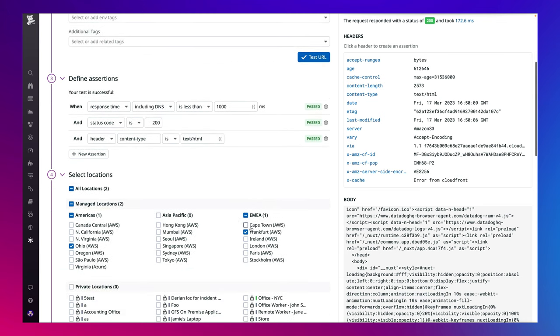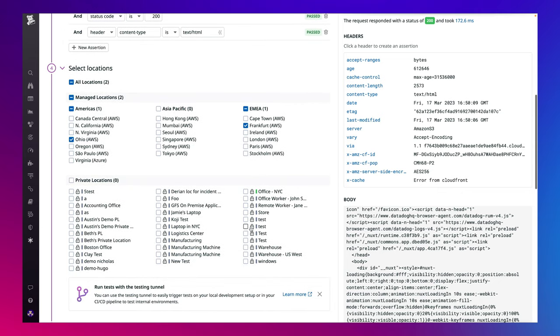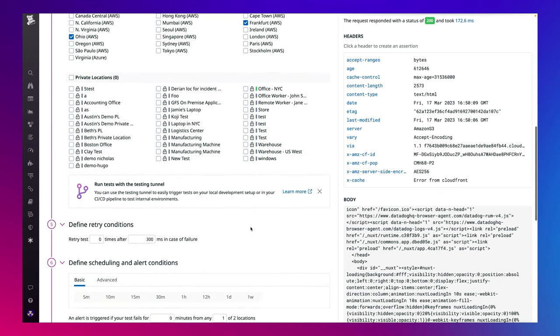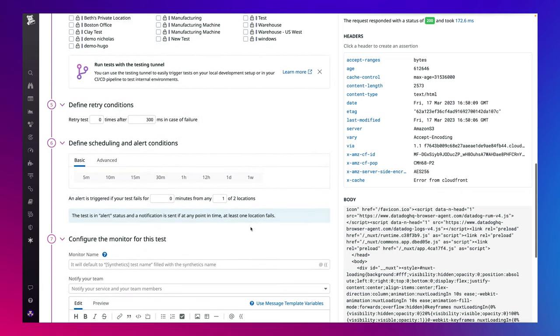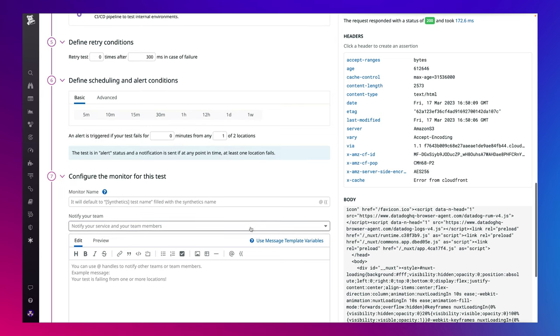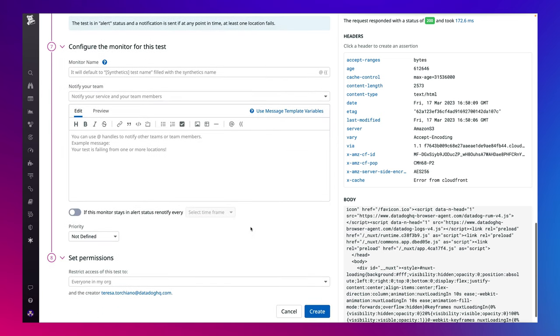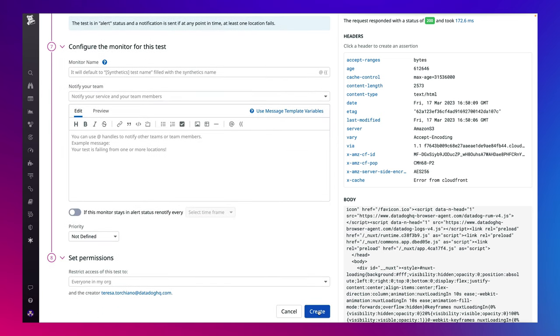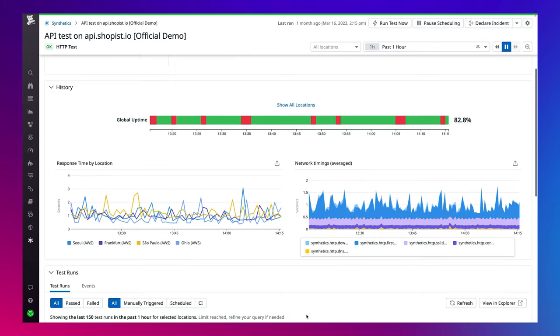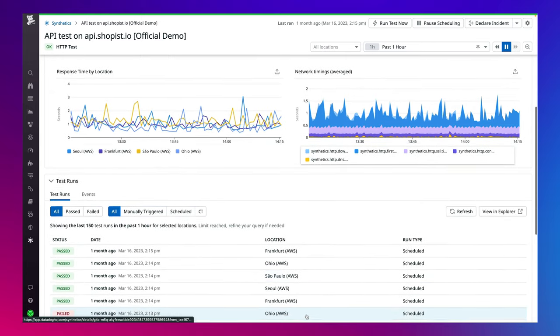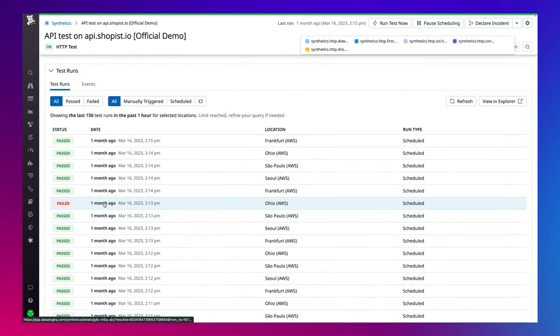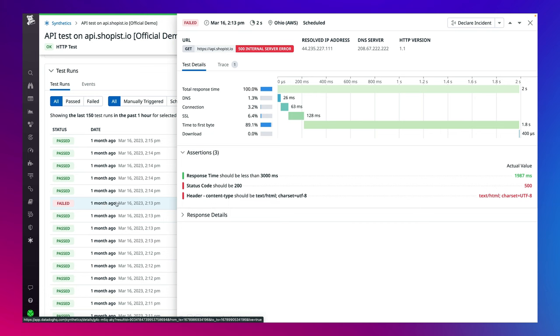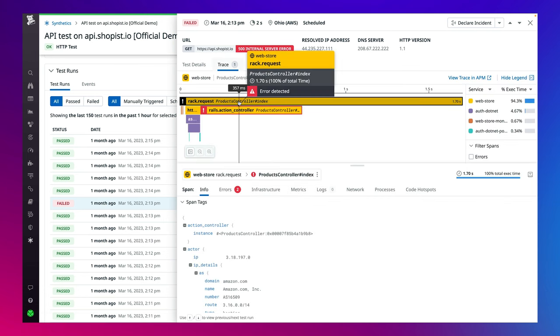They can also customize locations, test frequency, and alerting conditions. Once they're done, just click create. Similar to the browser test results, they're able to see which tests passed and fail, as well as global uptime metrics and quickly pivot to the other products like APM.